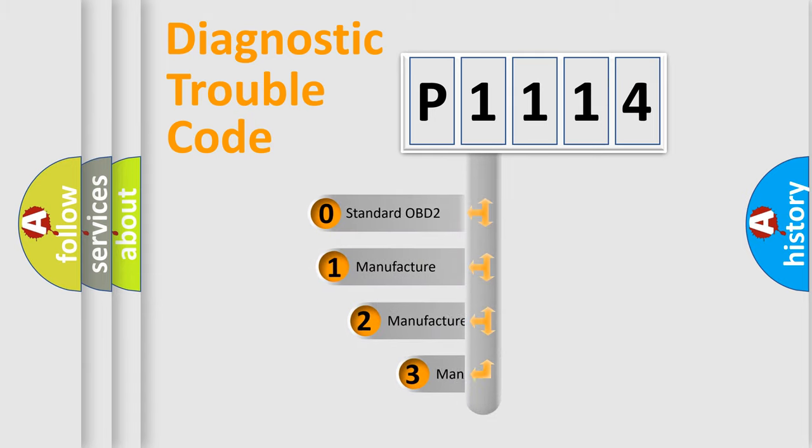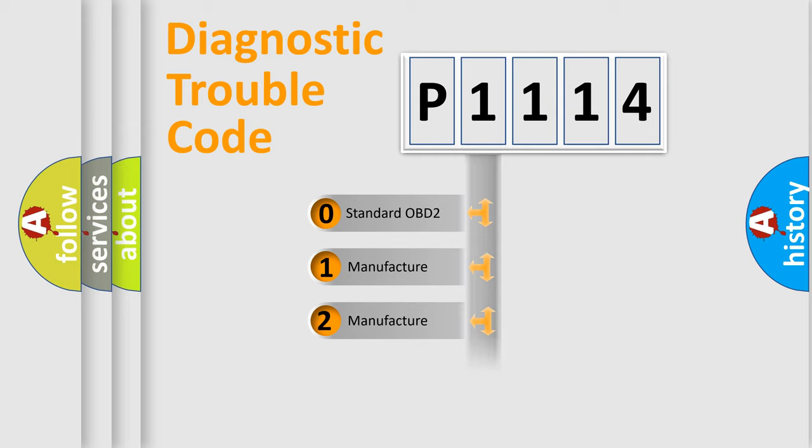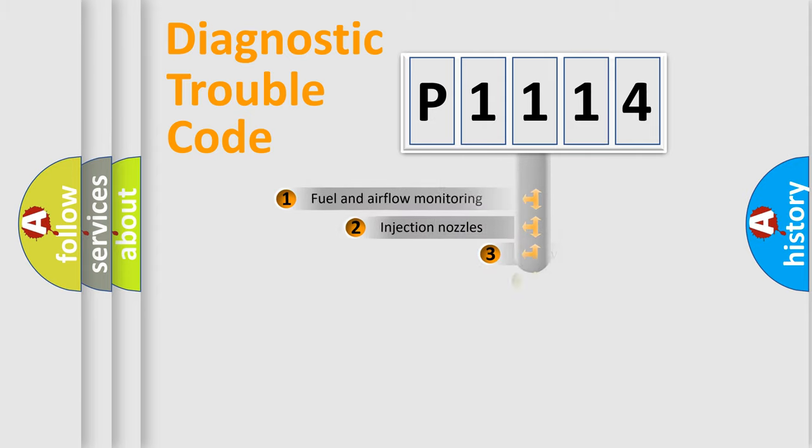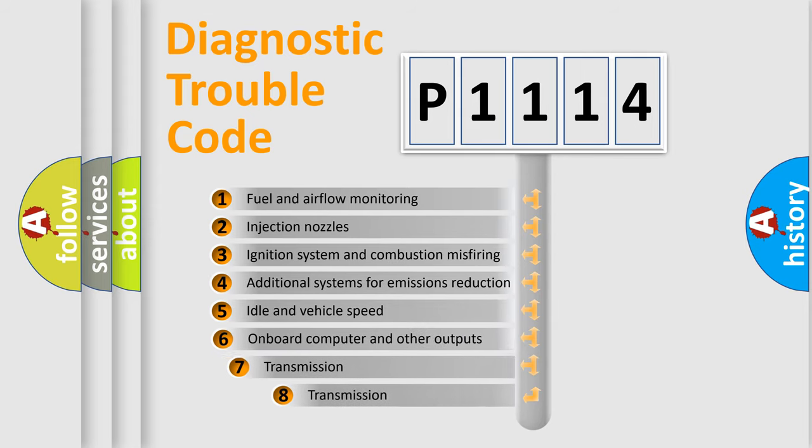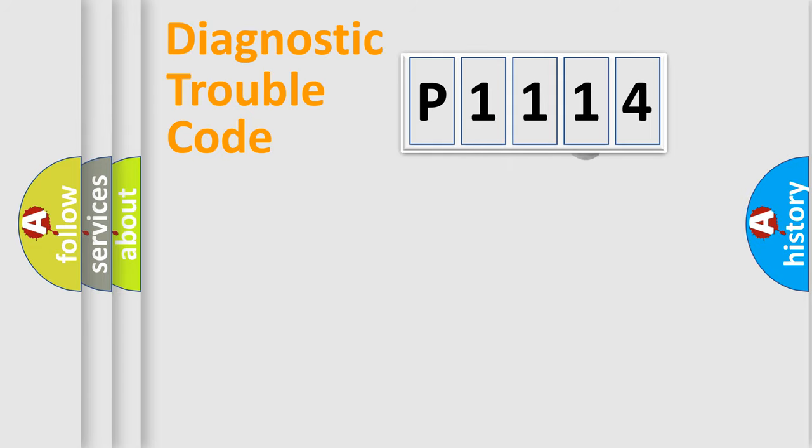If the second character is expressed as zero, it is a standardized error. In the case of numbers 1, 2, 3, it is a car specific error. The third character specifies a subset of errors. The distribution shown is valid only for the standardized DTC code.